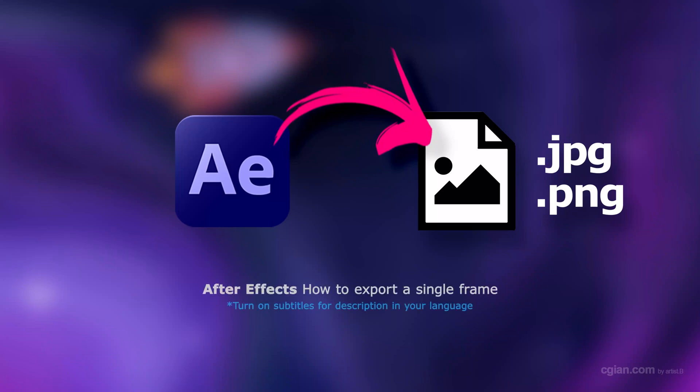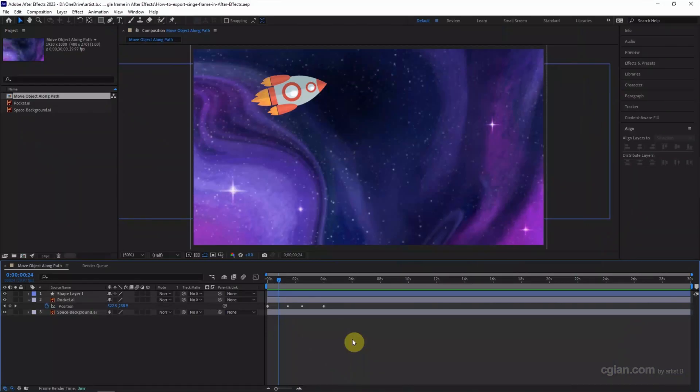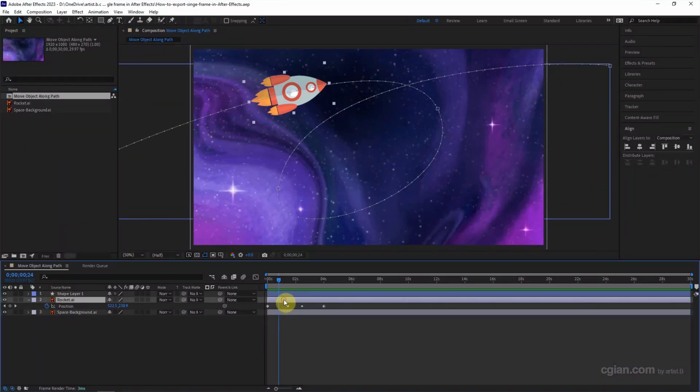Hello, this is a quick video to show how to export a single frame in After Effects. This is the last animation we set.